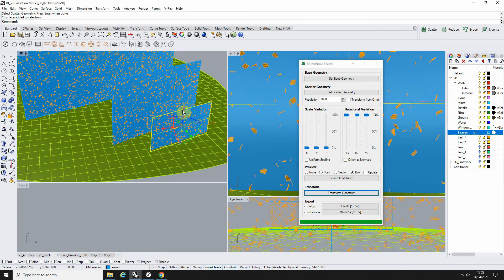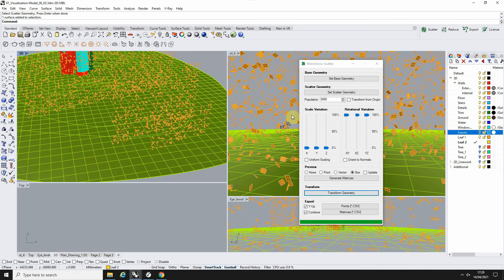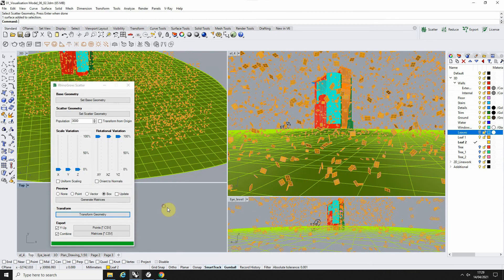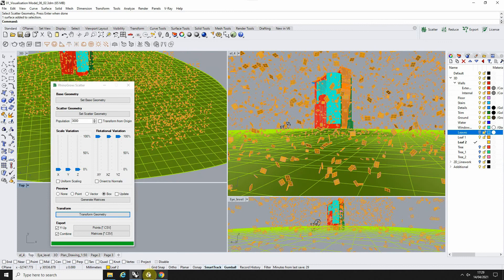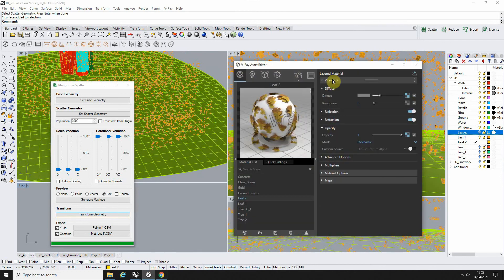Once those are done, we can hide our leaf plane here, and we're just left with the scattered leaves. When you're ready, we can then render that out to see how that's looking in our image.